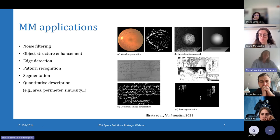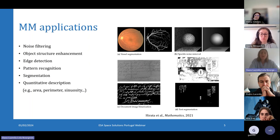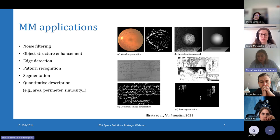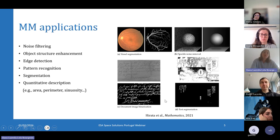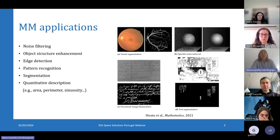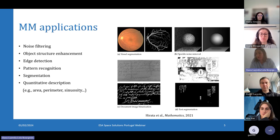Mathematical morphology can also be applied to segmentation problems in images, like for example facial recognition or text segmentation as seen in picture D. And it can also provide us with some quantitative description about these features, like for example the area or the perimeter of these features, or any other shape descriptors.